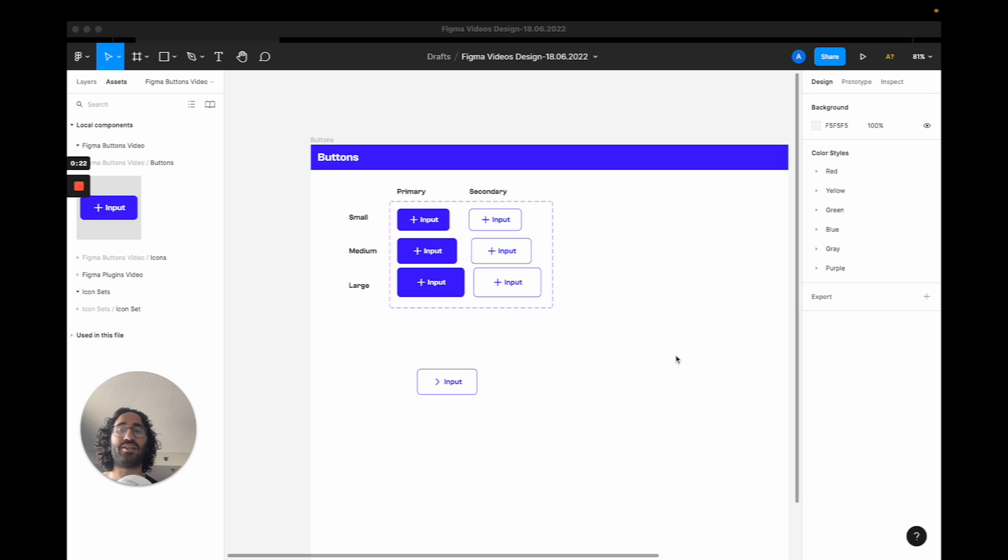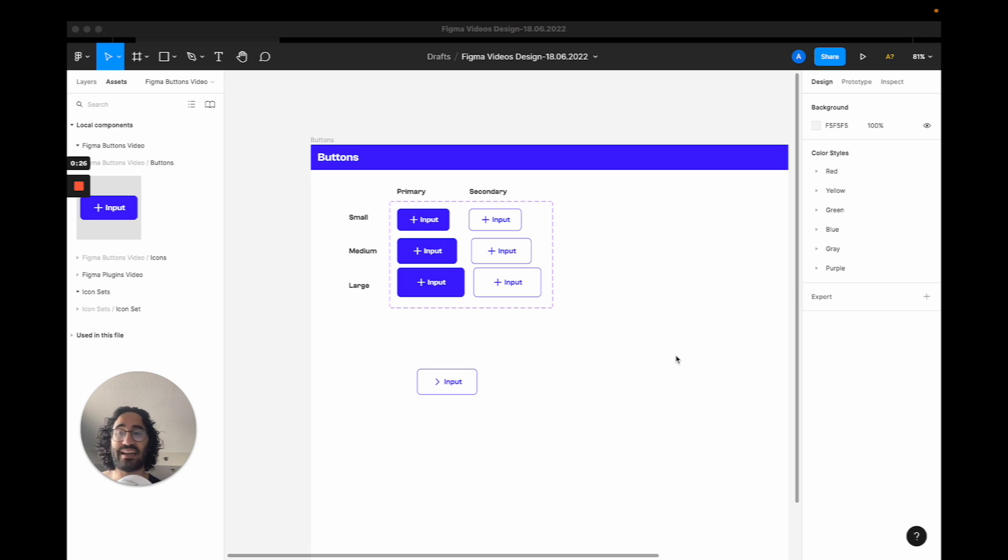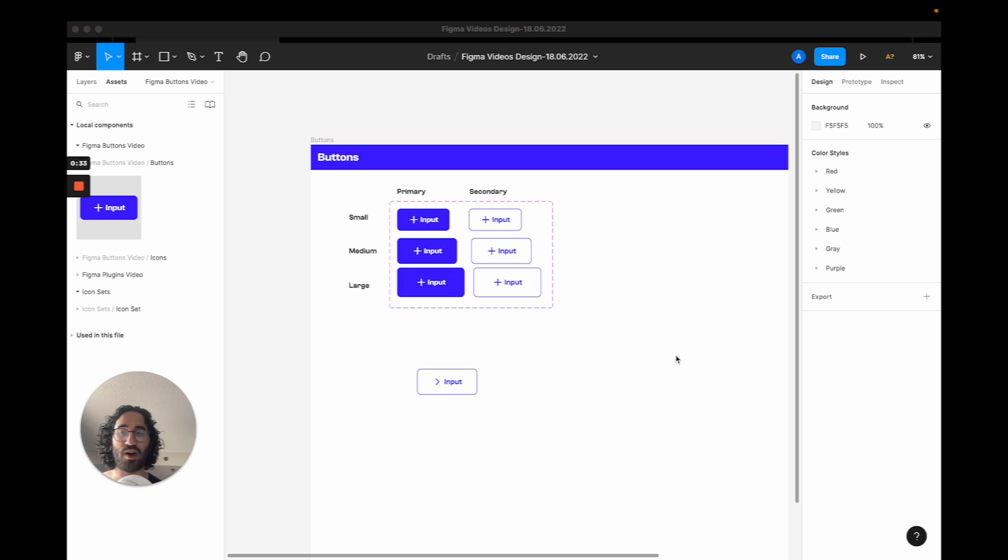You want a much more consistent, systematic way to actually create and update your button styles across your project and have the changes cascade. If that is you, you are in the right video.